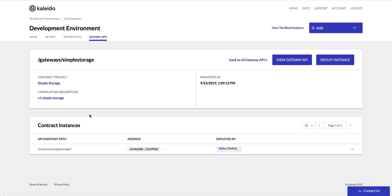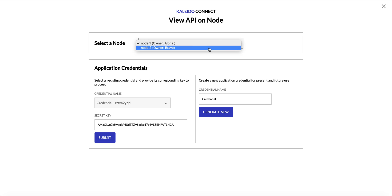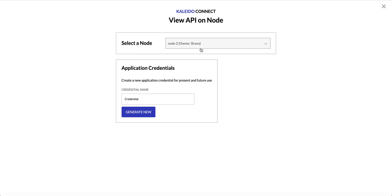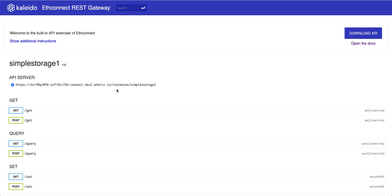We can close this window and see a contract instance for this gateway API, Simple Storage. We can create as many instances as we want, and every single node is made cognizant of this API endpoint path and the corresponding source code and RESTful methods. We can interact with this smart contract as Node 1, but perhaps more interestingly, we can interact with it in the exact same manner as Node 2 — as an external organization, a different membership. We can view the instance API, choose which node to view it through, so let's look through Node 2 as Bravo. We'll create application credentials for that membership and view the full Swagger RESTful API.